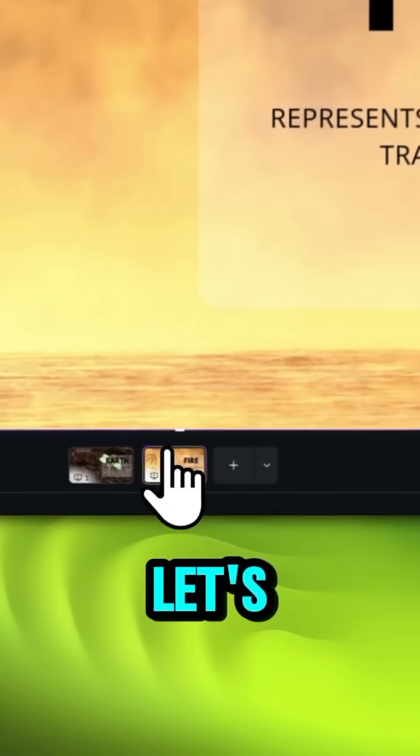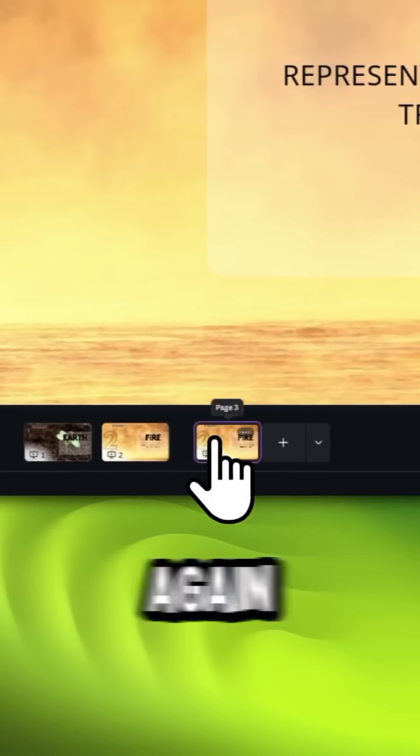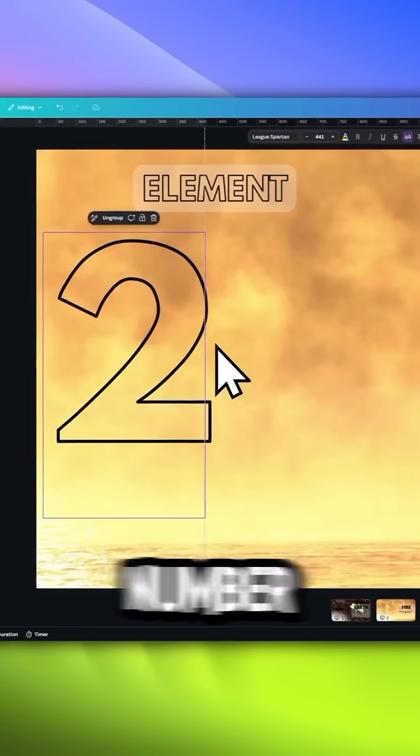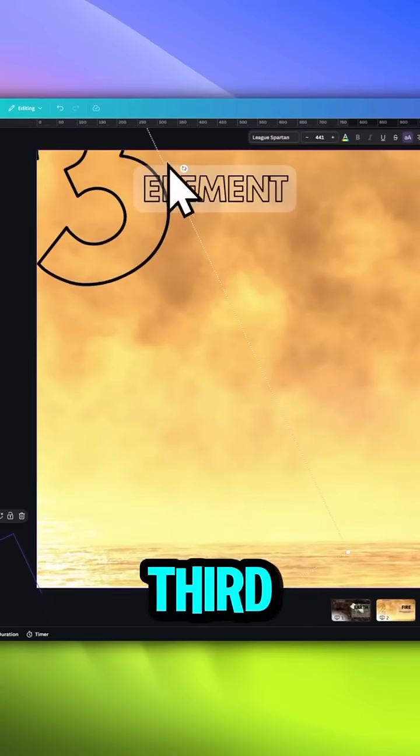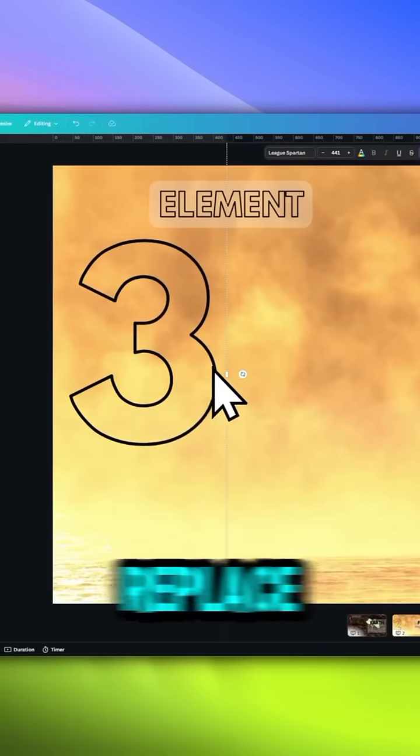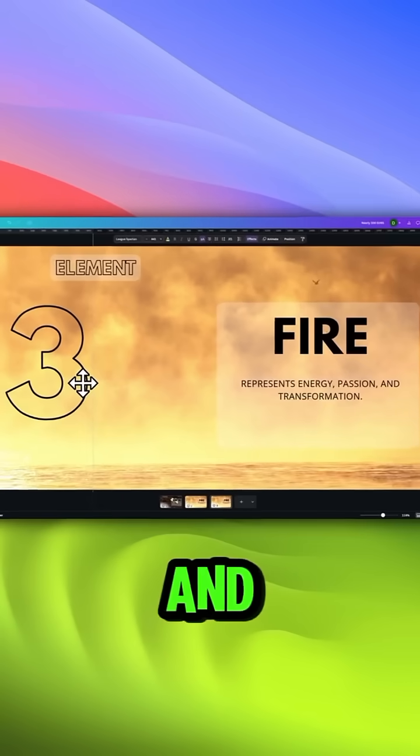Okay, let's duplicate the page again. Rotate the number wheel to the third position and replace image and text.